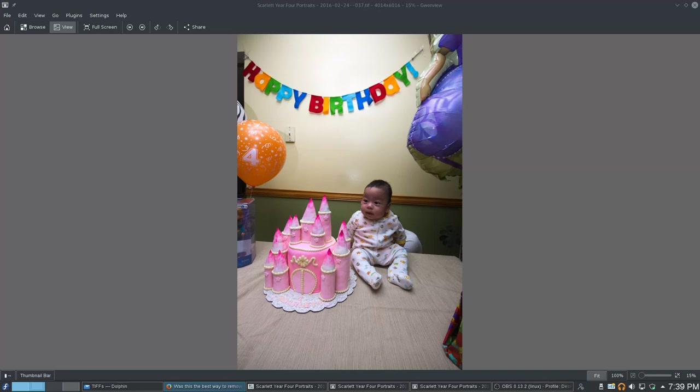Now, this is based on a method by Pat David from pixels.us. That's a website that focuses on free and open source image processing, photo processing.